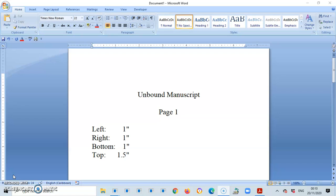I'm going to go through all three layouts of the manuscript: the unbound, the leftbound, and the topbound margin for manuscripts.